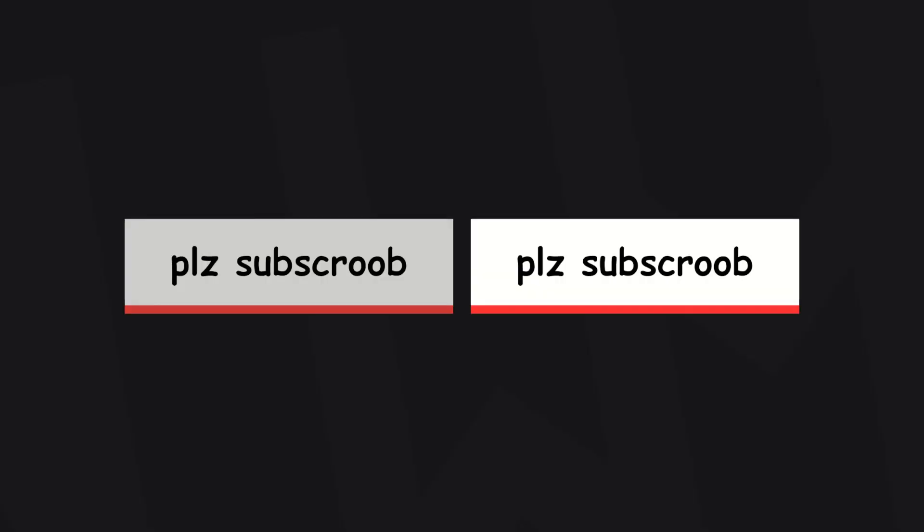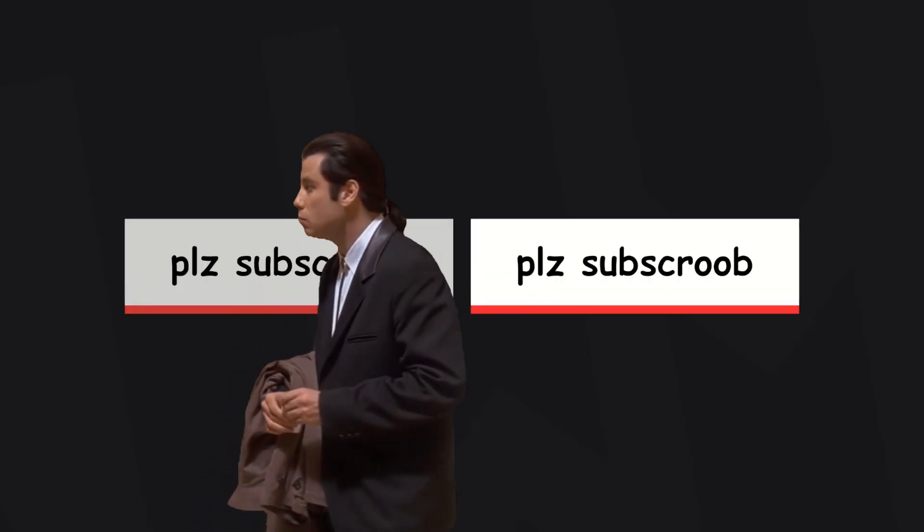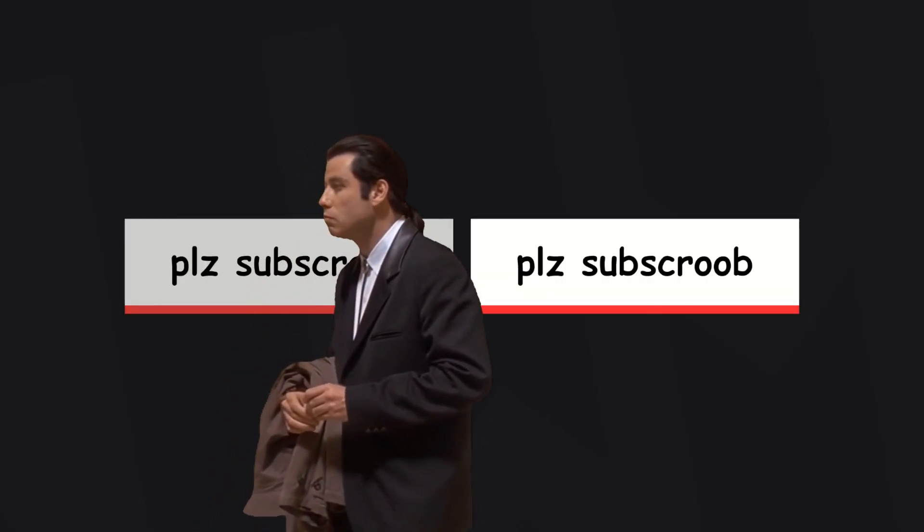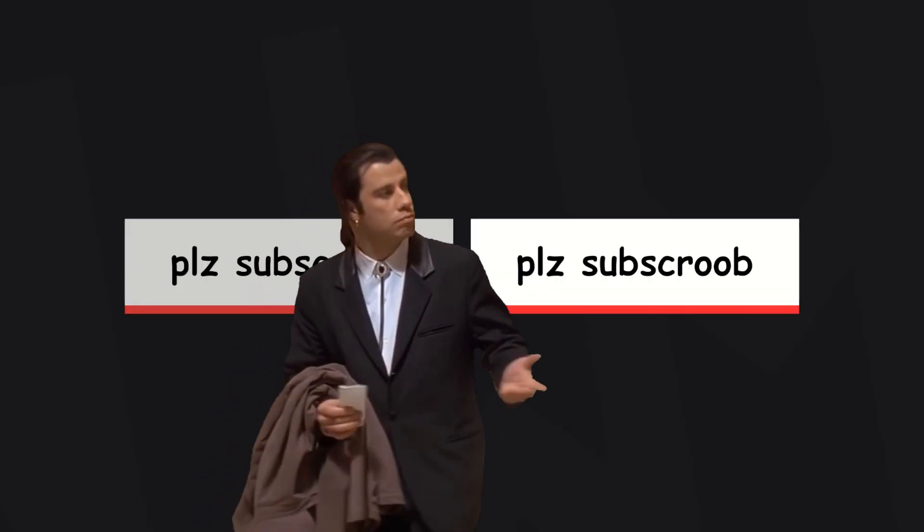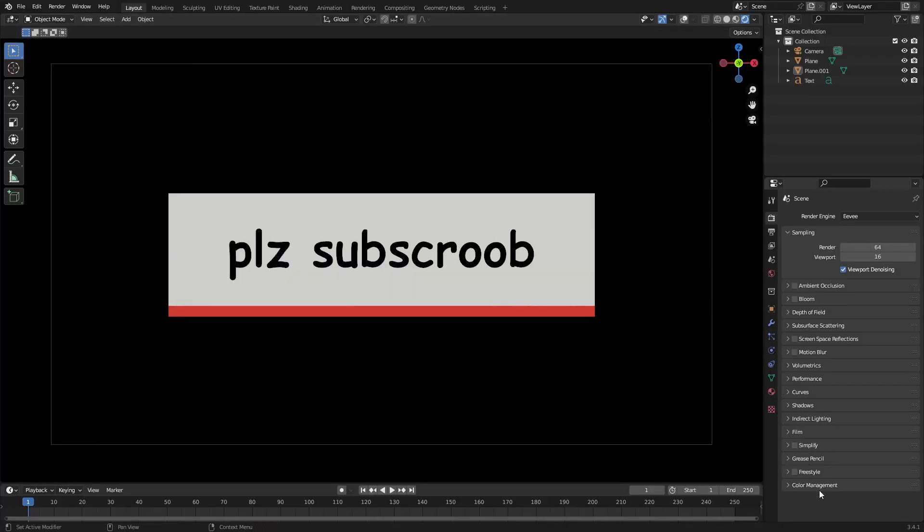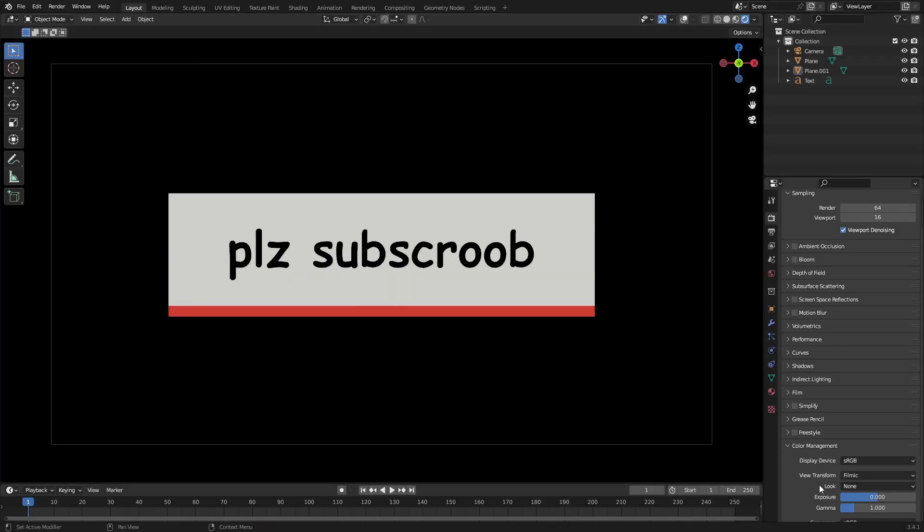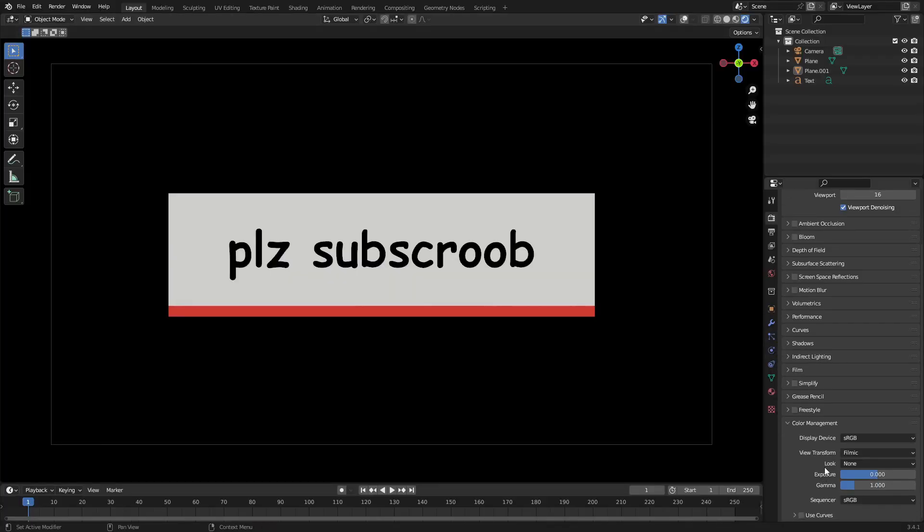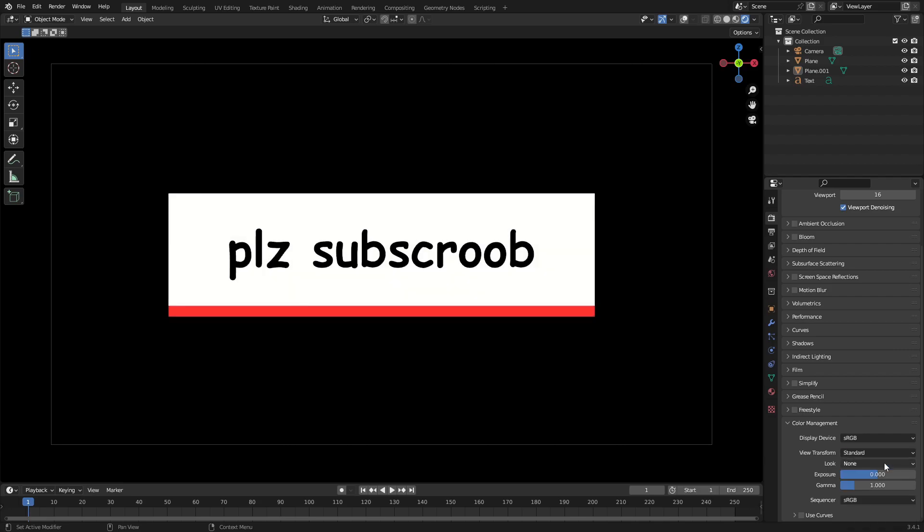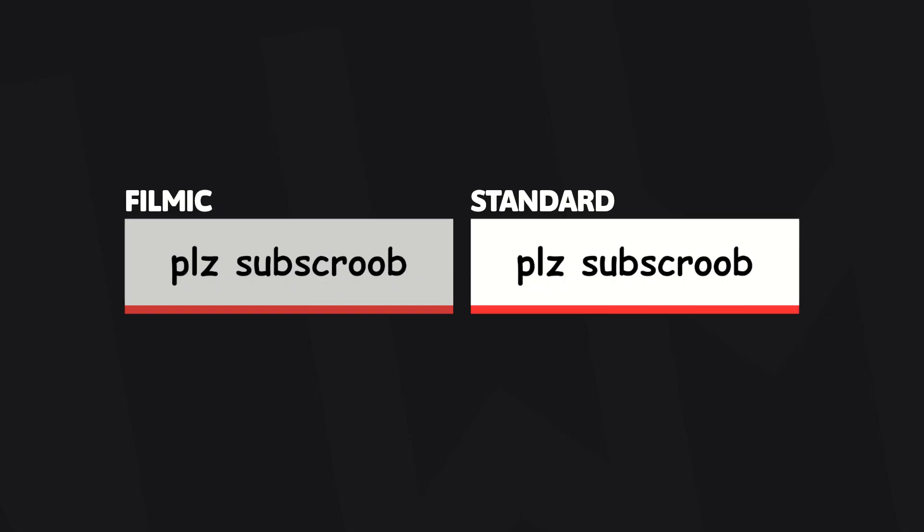Number seven, if you're wondering why there appears to be a tint over your renders, just head down to color management and change filmic to standard. Now all your objects' colors will be the exact colors you set them as instead of this weird grayish yellow thing.